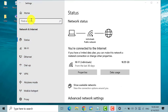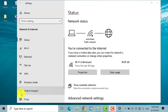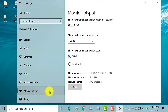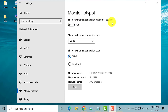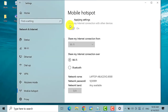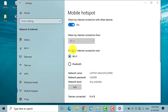Now on the left pane, click on Mobile Hotspot. Over here you'll see Mobile Hotspot. Under it, it says 'Share my internet connection with other devices,' so toggle it on. Next, under 'Share my internet connection over,' make sure that it is Wi-Fi.